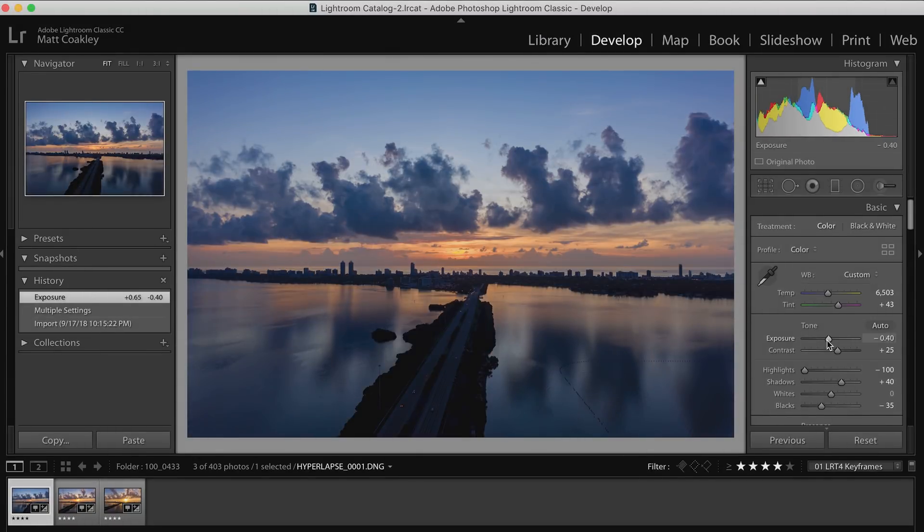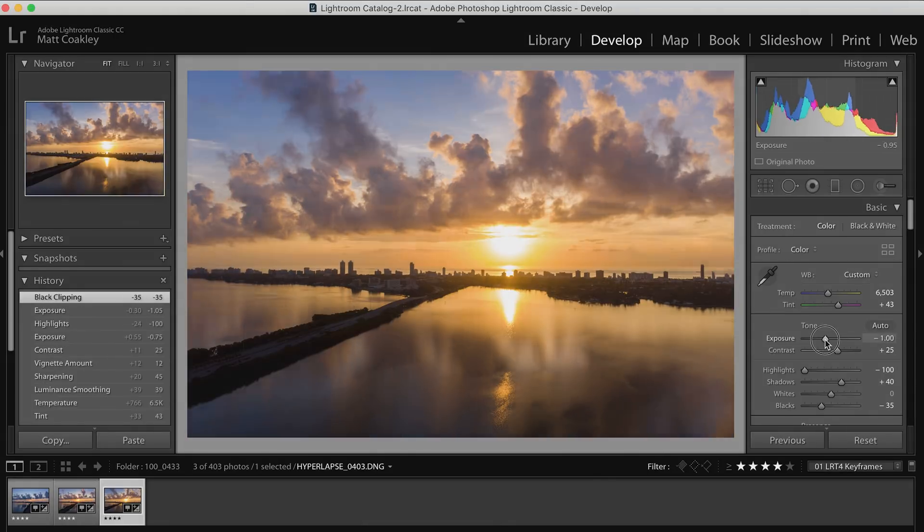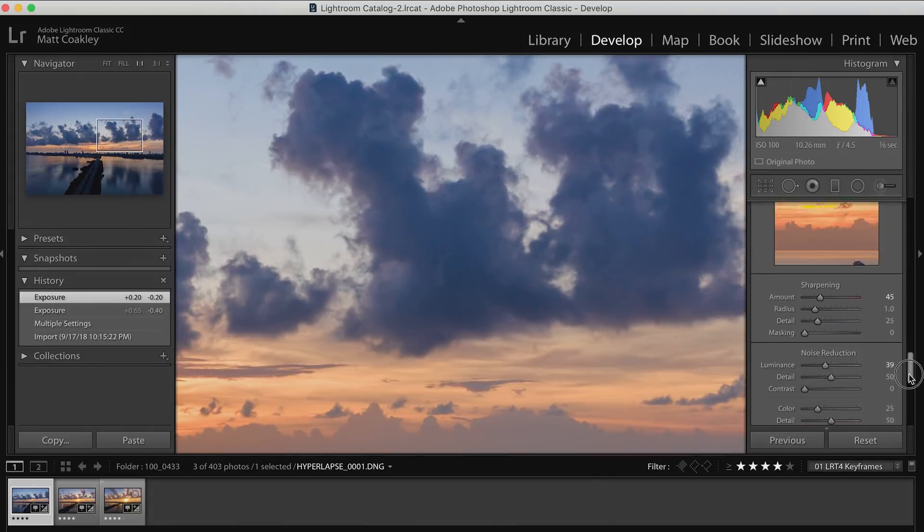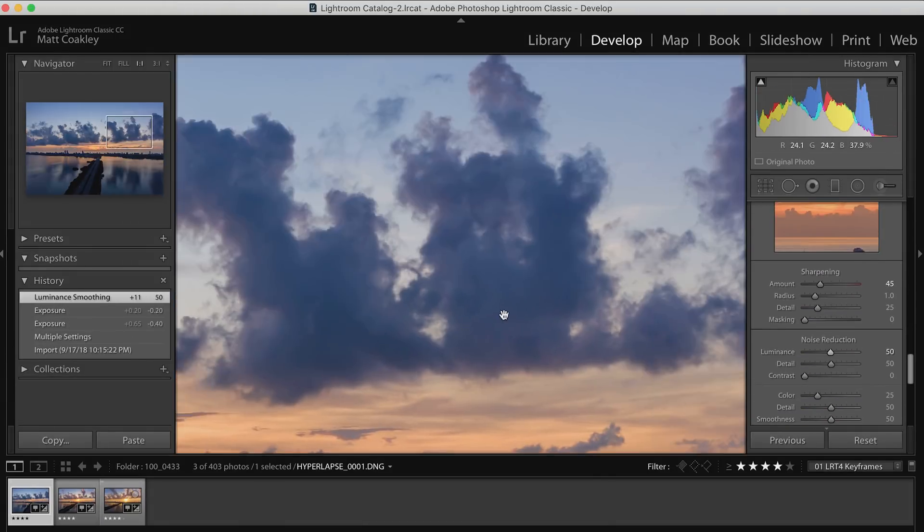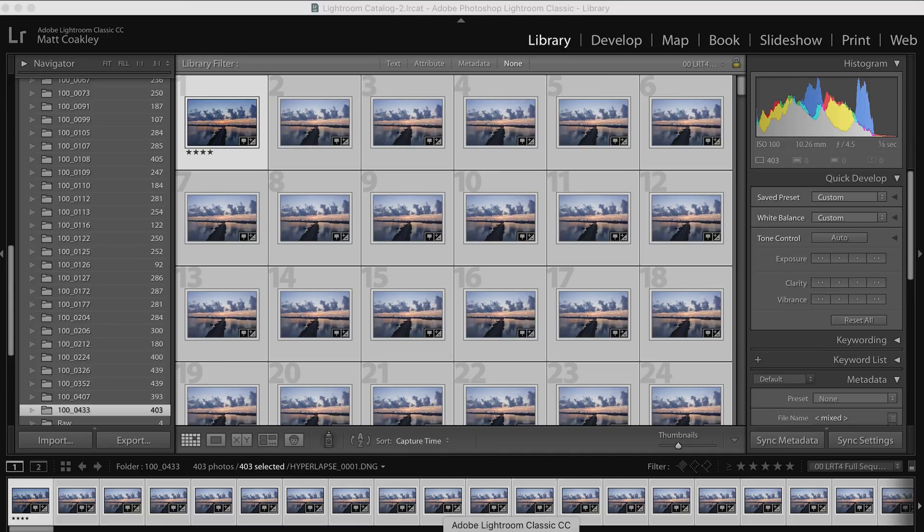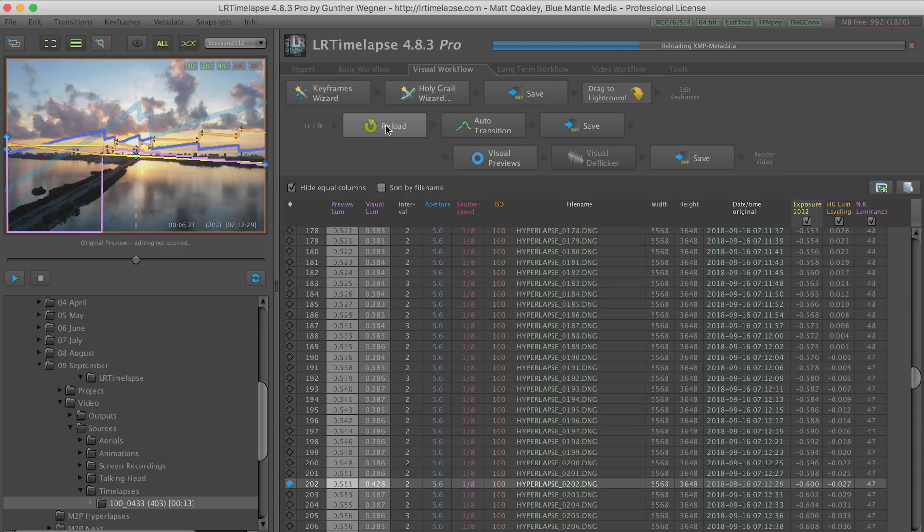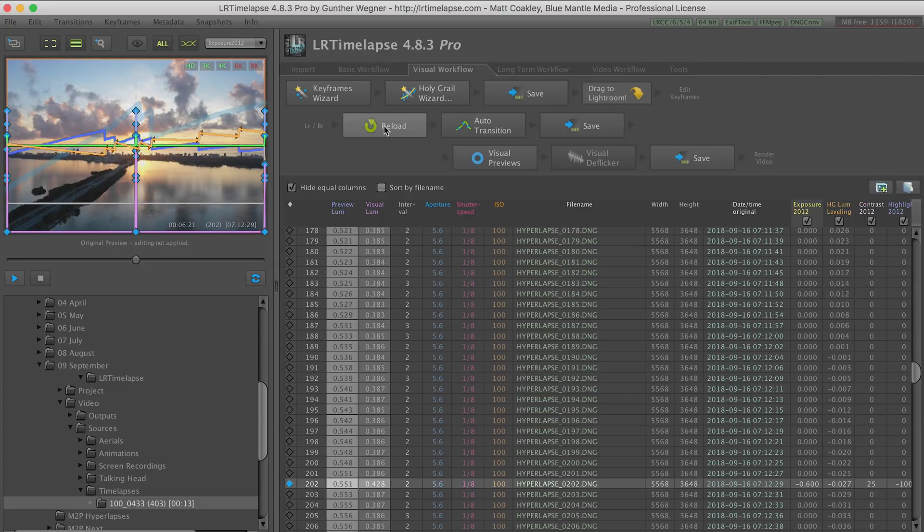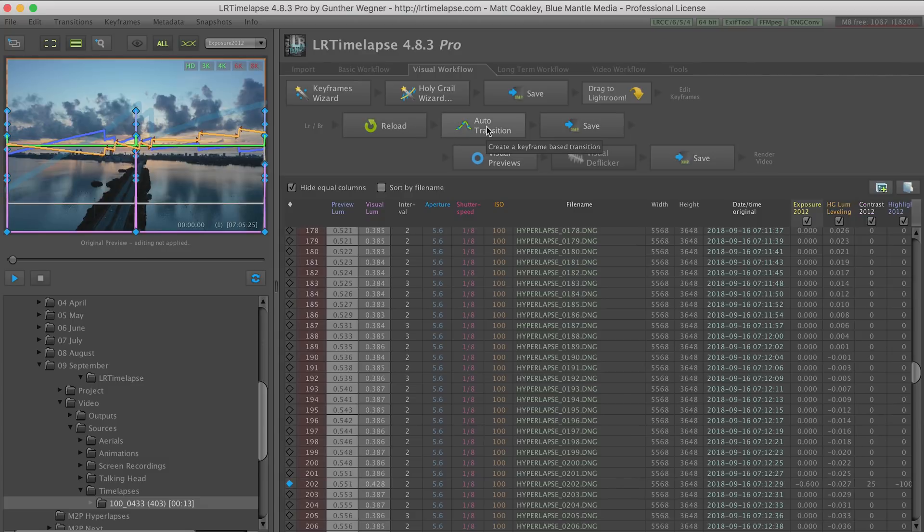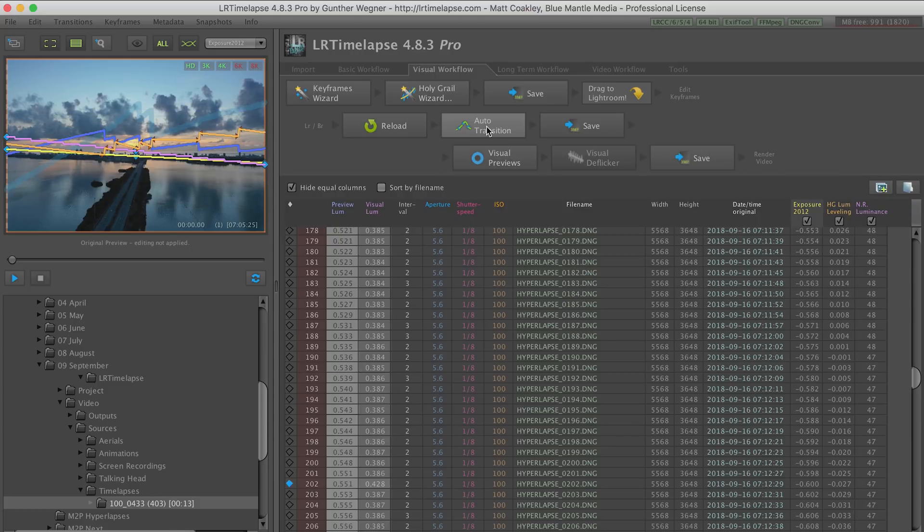You can see I'm adjusting contrast, colors, and exposure. The way the two programs work together is that you send metadata back and forth between them, and then once you load it back into LR Time-lapse, it gives you the option to ramp your adjustments between the keyframes.